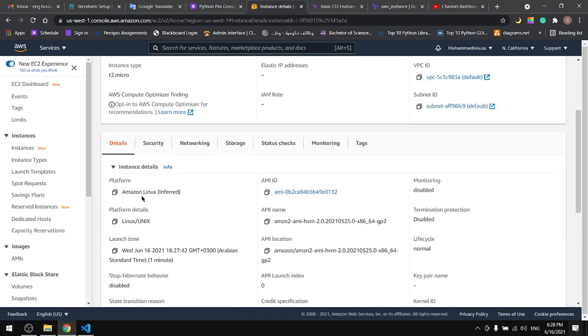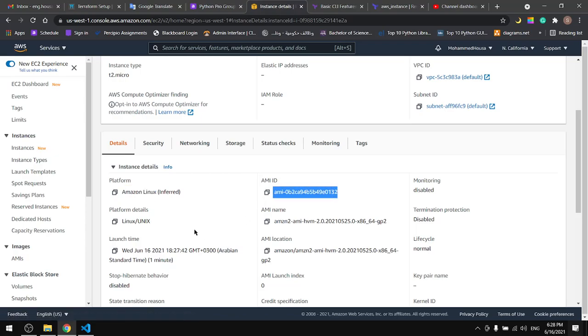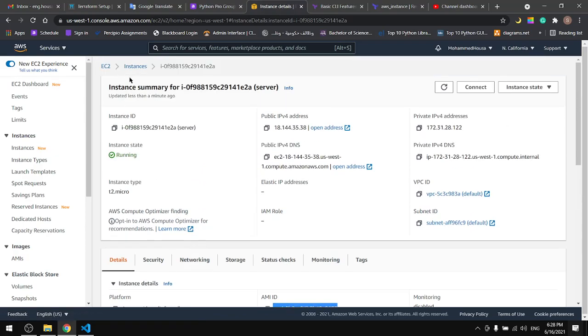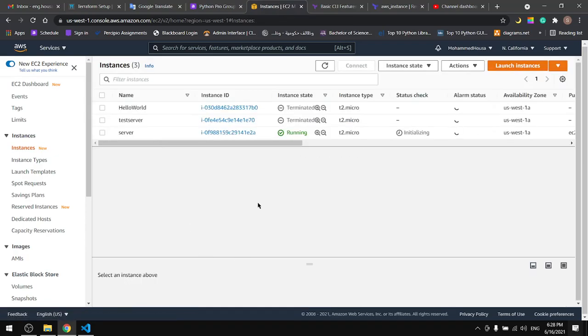And it is in Amazon Linux as we specified in the image ID. This is it for creating instances using Terraform. In the next tutorial we will see how to do more with Terraform.